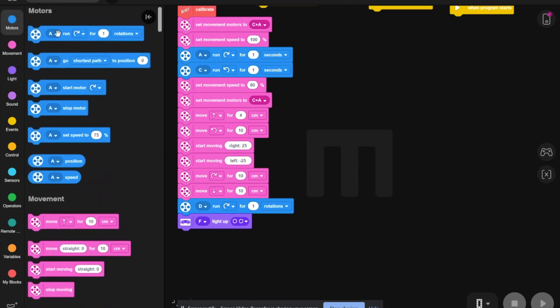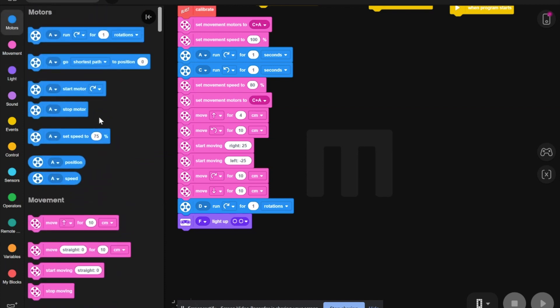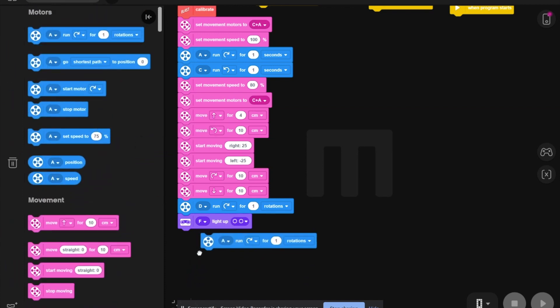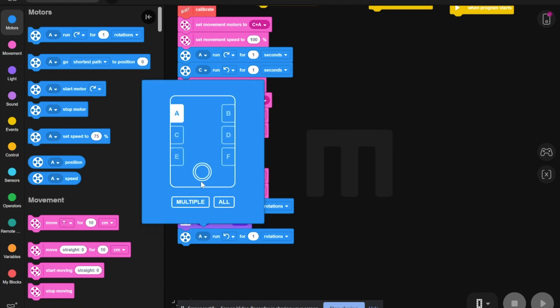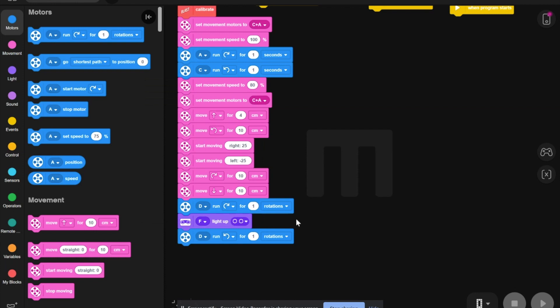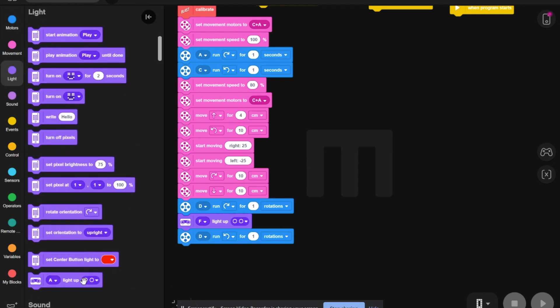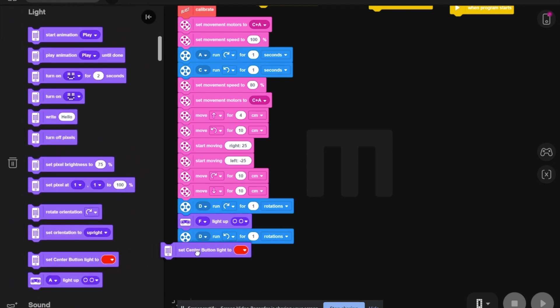Then, you need to take another motors block, and you want to put the arms back into place. Now, you need to set center button to red. For that, you go to light, set center button to red.